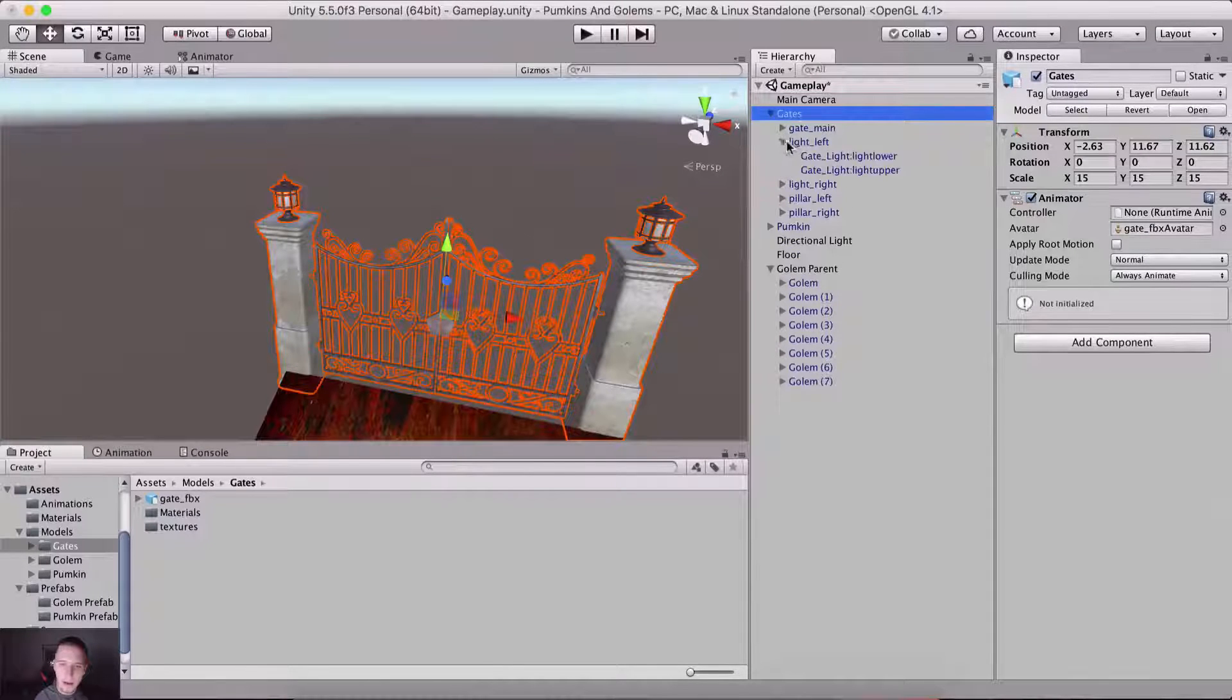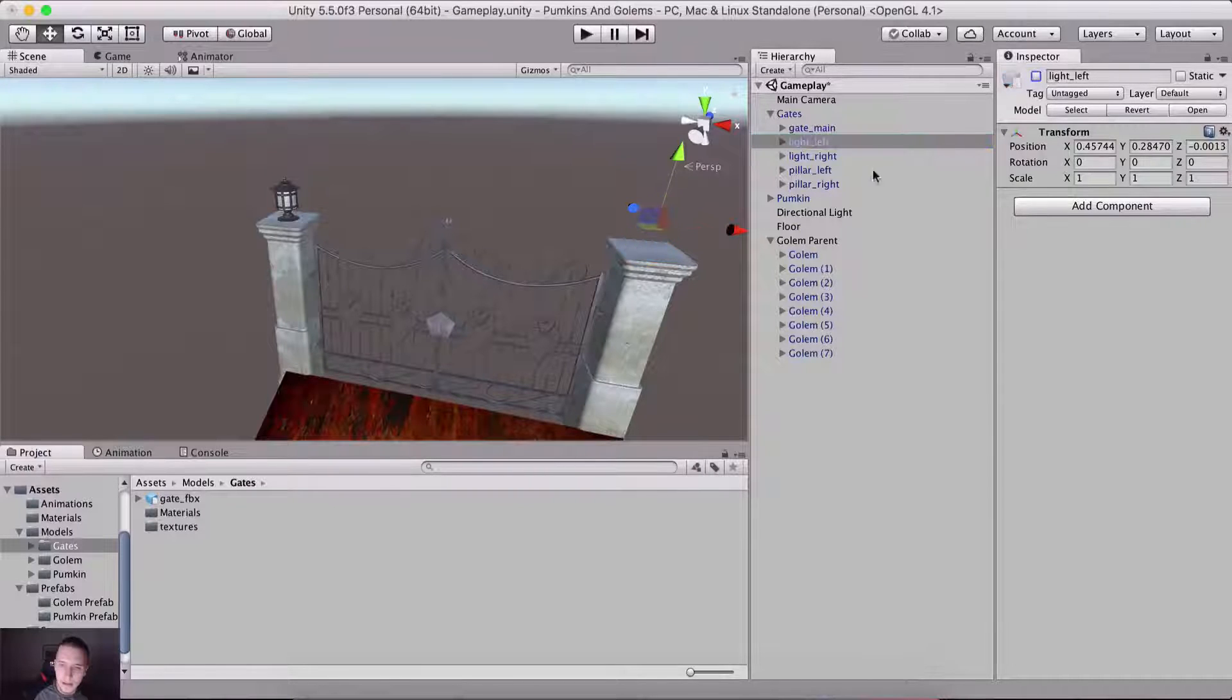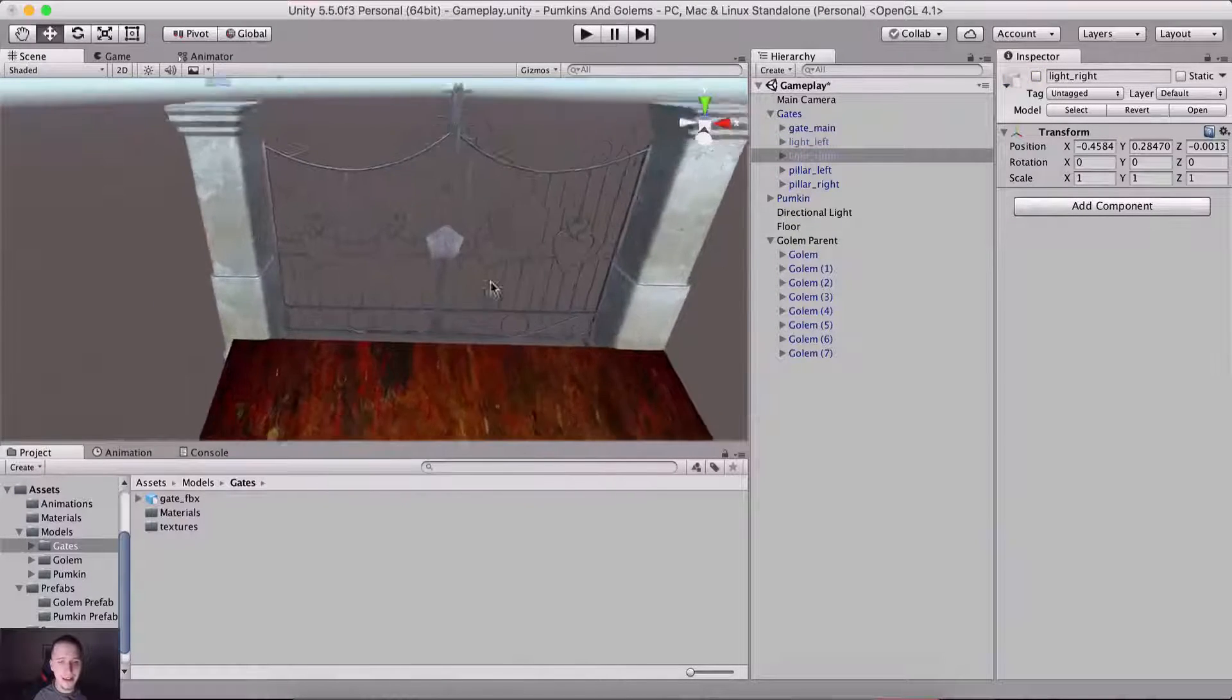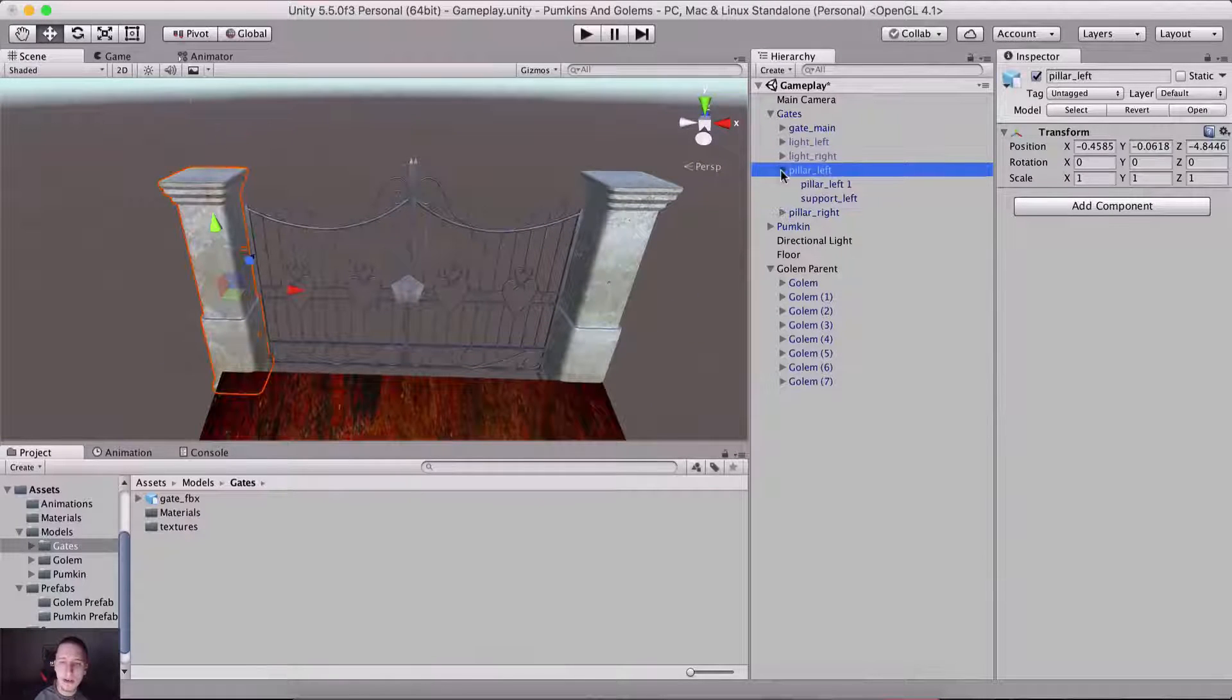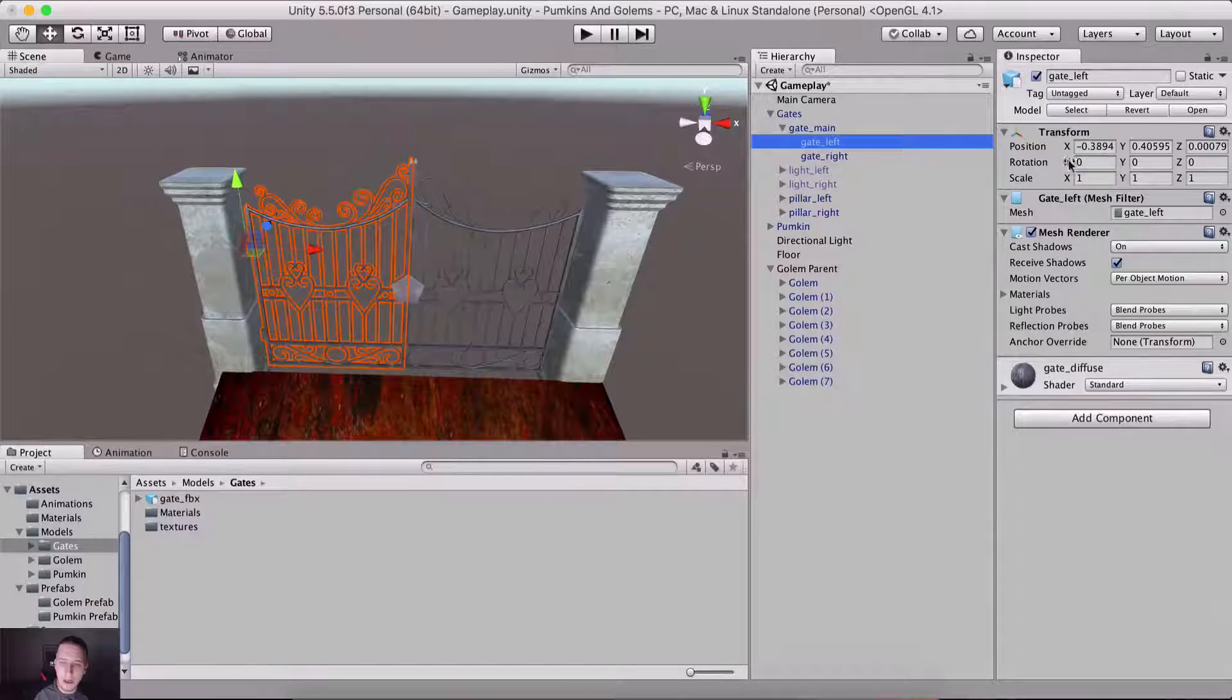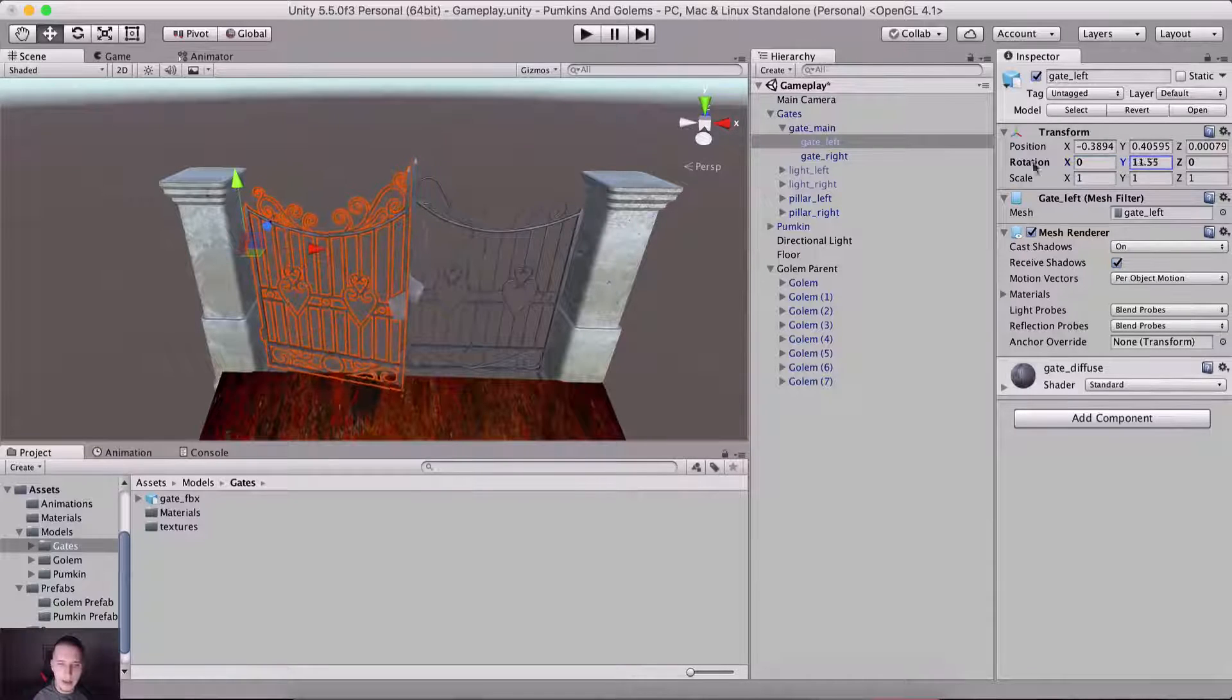I'm gonna turn off light left and also light right because I don't want them to be there. Okay, that's all you need to know. These are the pillars, gate main, this is the gate left. I want to rotate it not like this, but actually on the Y axis.